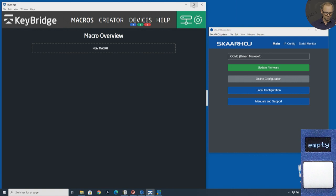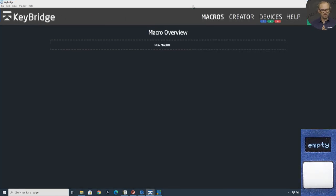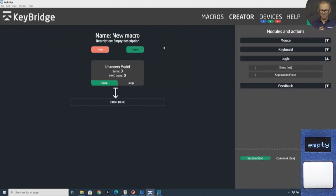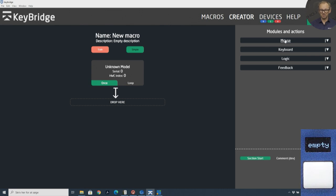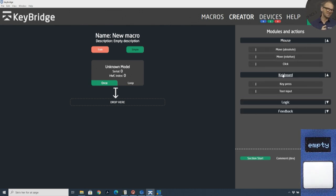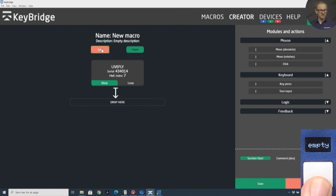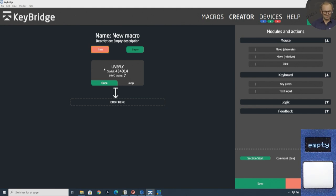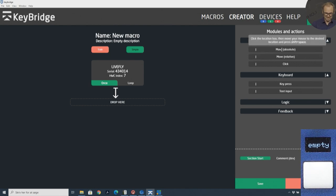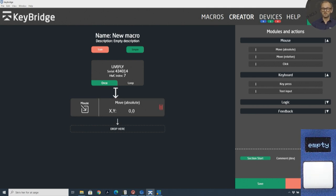So we go to Macros, and in the macro overview I'll add a new macro. I can move the mouse around and do keystrokes — those are the main things we want to do in Keybridge. Before doing that, we need to train Keybridge on which trigger it will act on. I press Train, then press the first key I assigned. The hardware component index — the identification of that key — is shown as seven. I'll take the action 'mouse move absolute' and move it in here, so the mouse will move to this location.